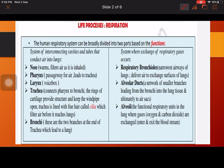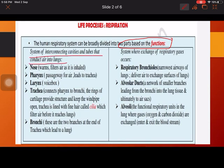The human respiration system can be divided into two parts on the basis of its function. The first part is the inhalation and exhalation part — that means the breathing part. The second part is the exchange of gases part. The system of interconnecting cavities and tubes conducts air into the lungs.